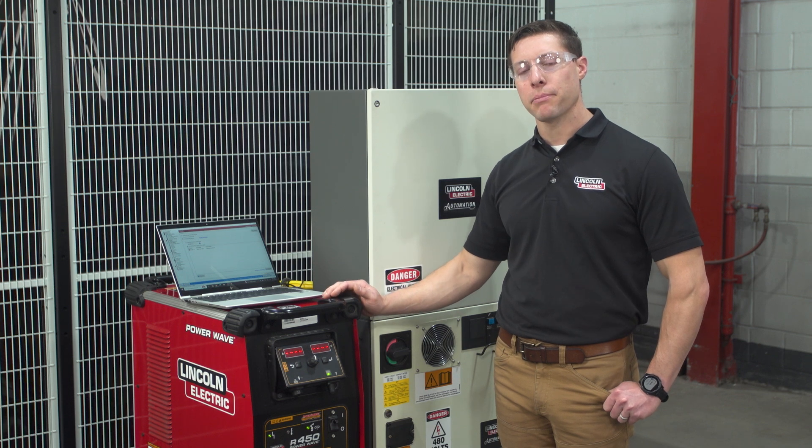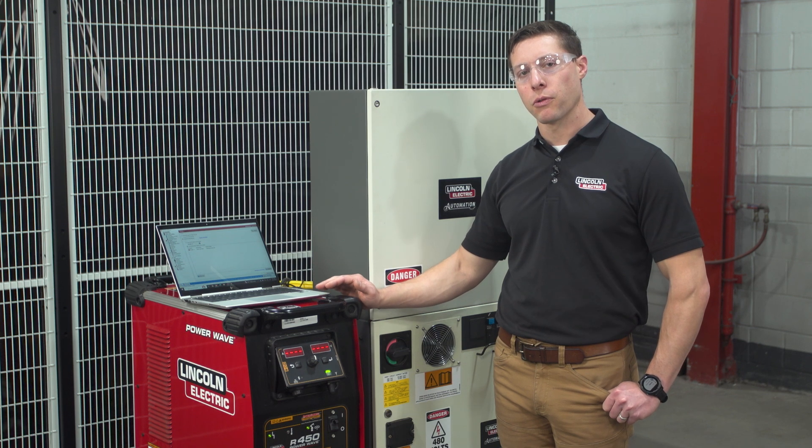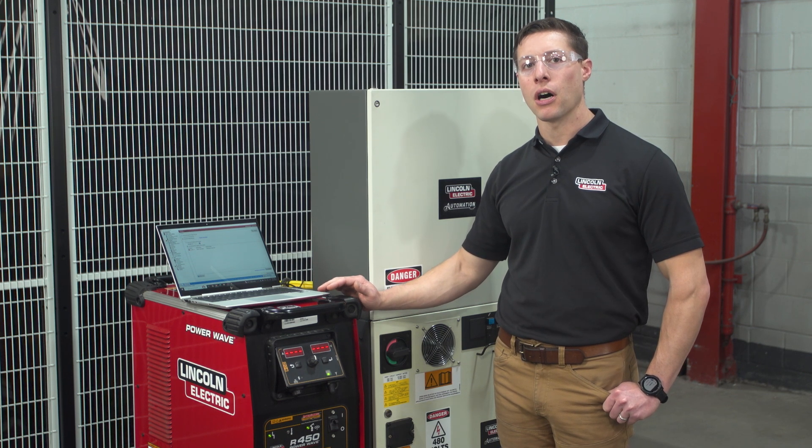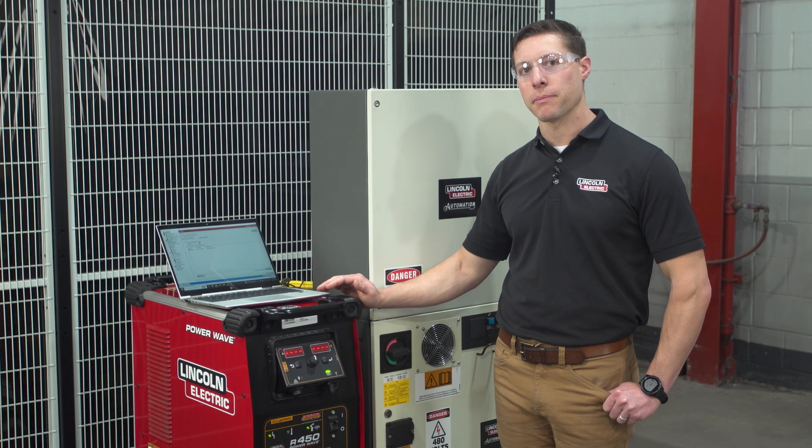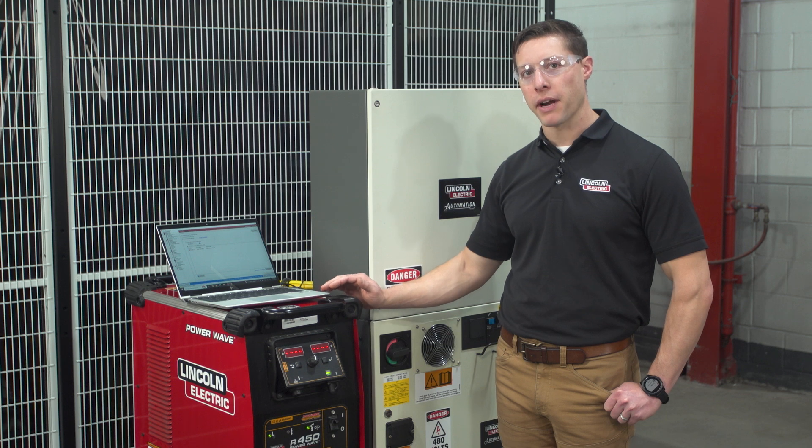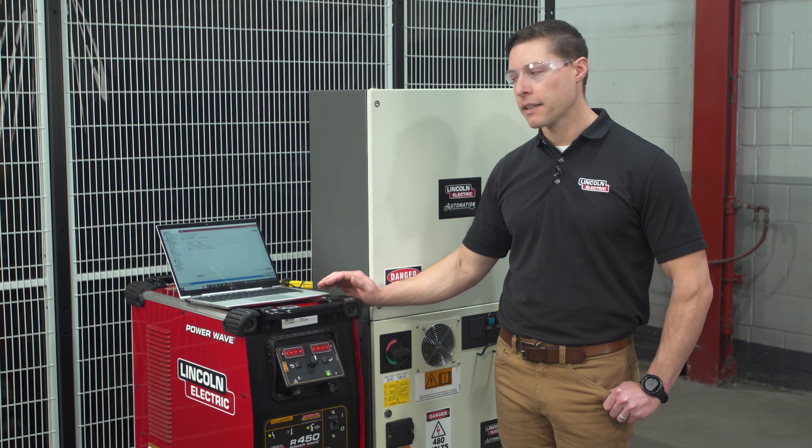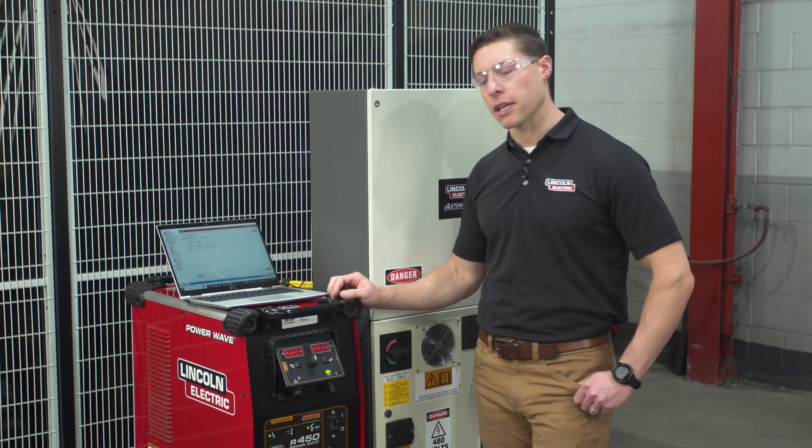The same procedure that we're going to work through today applies to all machines with the PowerWave branding. Let's take a closer look.